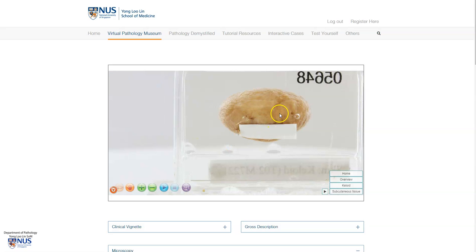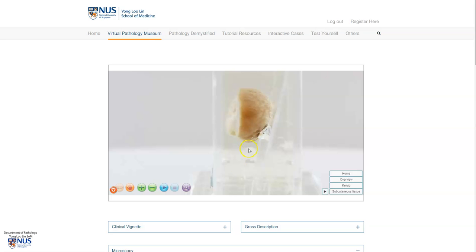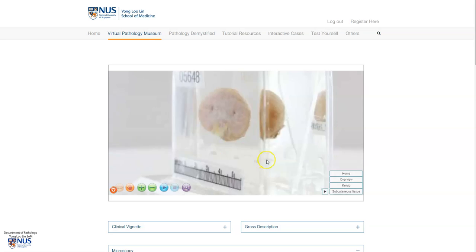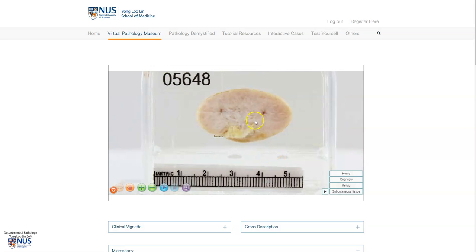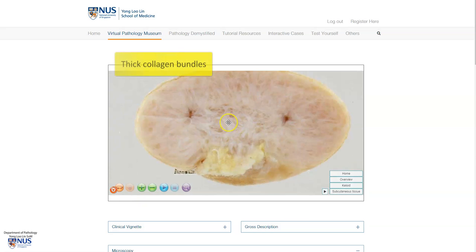The skin overlying a keloid is non-hair-bearing skin. We can see that the skin is intact with no ulceration. And on the cut surface, there is this almost swirly, whitish appearance. This is because a keloid is composed of very thick bundles of collagen, which imparts the whitish appearance grossly.